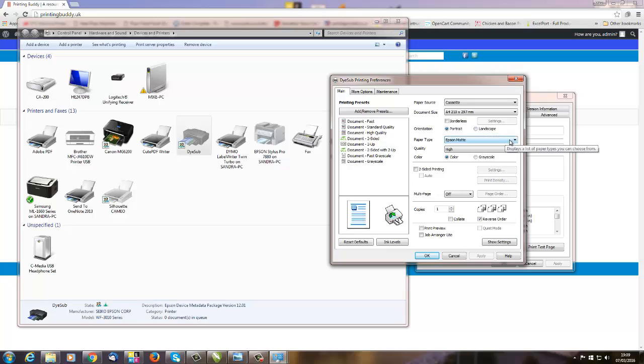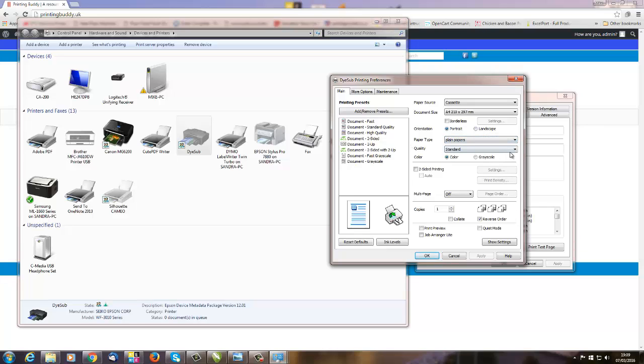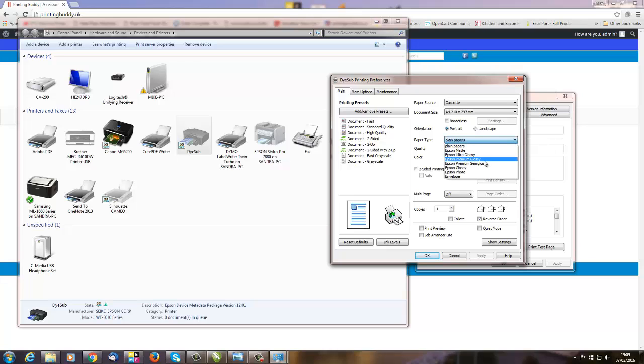Right. Paper type: when the printer comes in the box, this is how it's going to come selected. Now all you need to do if you want to do an image on gloss paper, all you need to do is to select Ultra Glossy, Premium Glossy, Semi Gloss, or just Epson Glossy—whatever it is you've got.